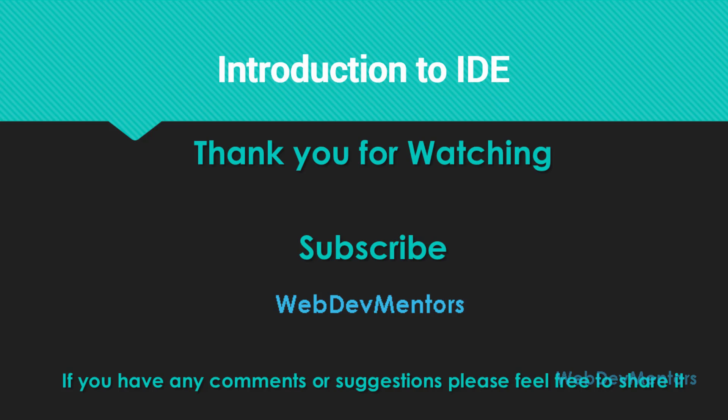Also, if you have any comments or suggestions or feedback, please feel free to share it. You can use the comment section in this video to share it, and also in the Google+, Facebook, or Twitter feed of our channel. Thank you for watching. Have a great day.